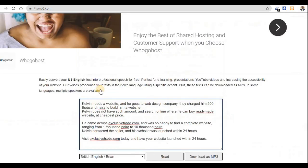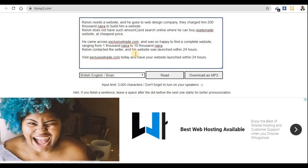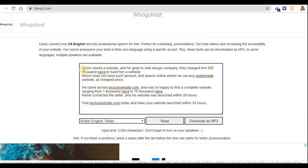Be very careful about using this website because they give you three thousand characters free every day. Every day the count resets to three thousand. When they say characters, they mean every letter — for example, a six-letter word counts as six characters. So you count them up, and if it reaches three thousand, that's the limit.